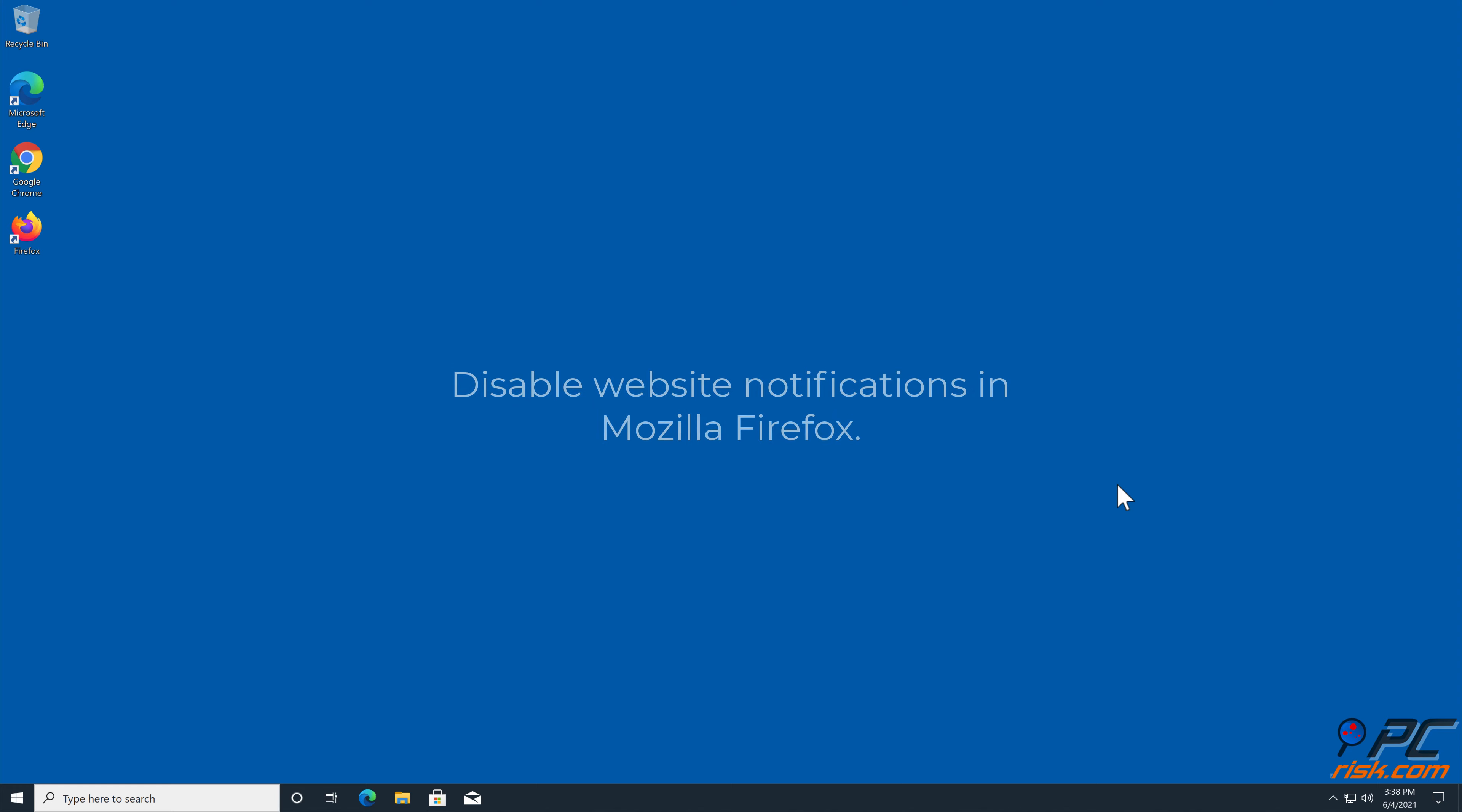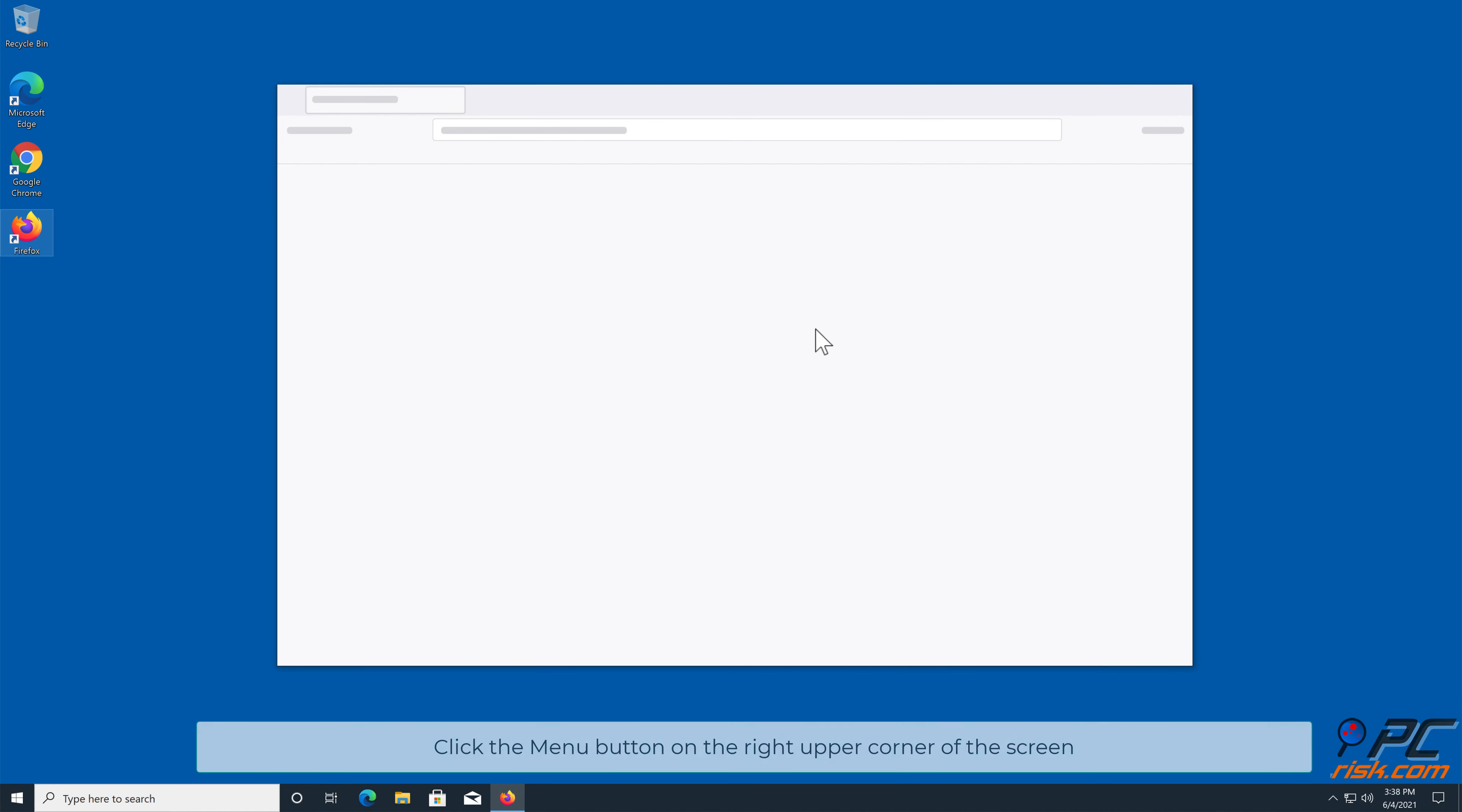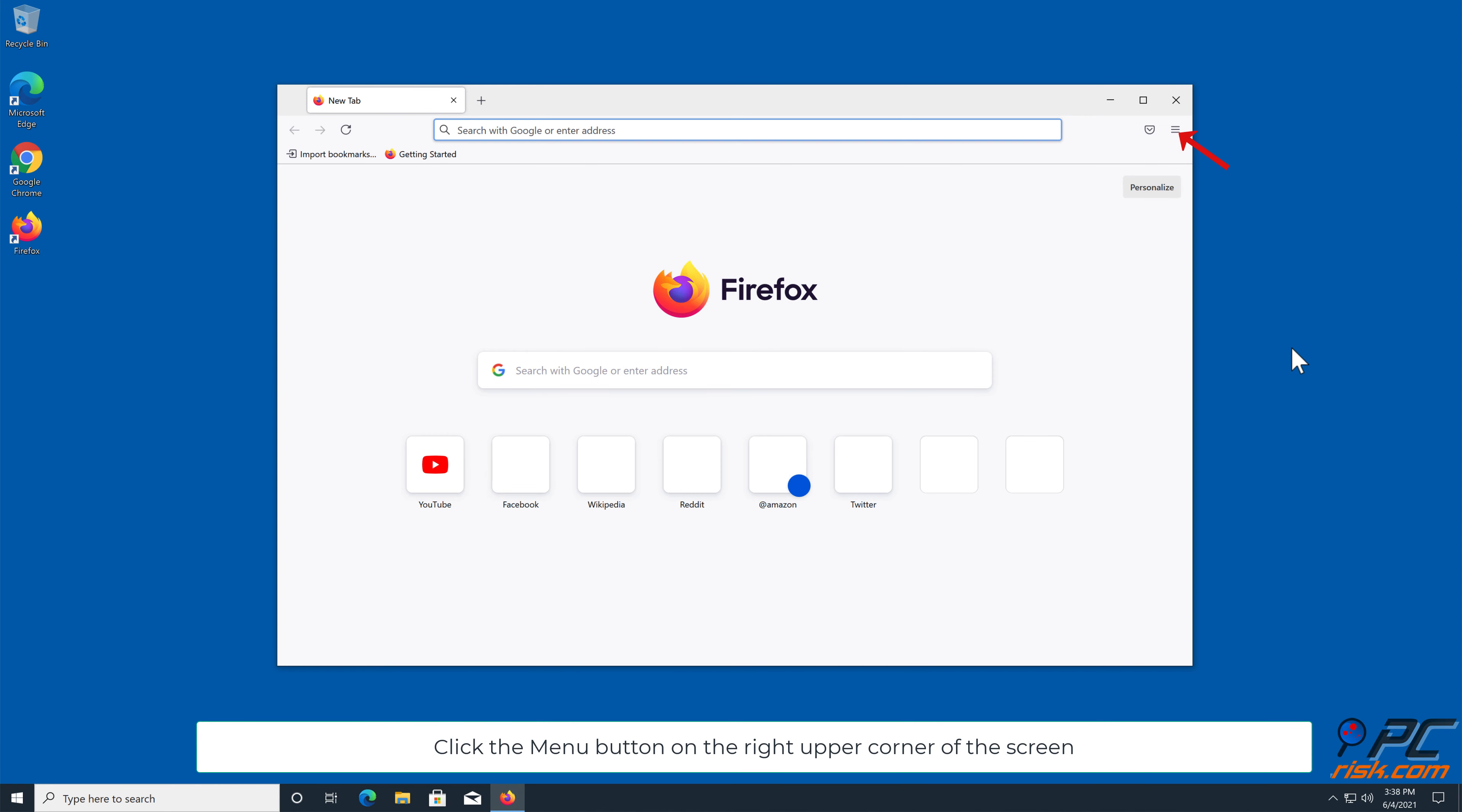How to Disable Website Notifications in Mozilla Firefox. Click the menu button, on the right upper corner of the screen.